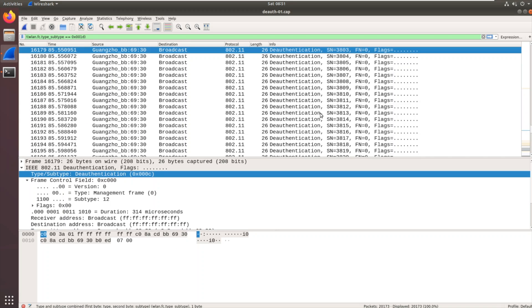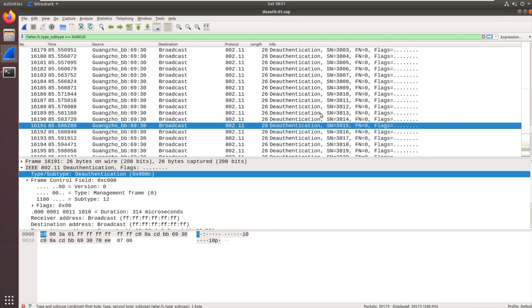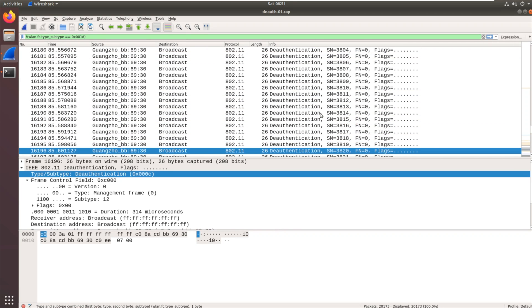There we go. So you can see this long string of de-authentication packets being sent. So this is what we're being sent to the network. And it's saying get off my network. Disconnect from my network and reconnect. And then we get that handshake come out after it.